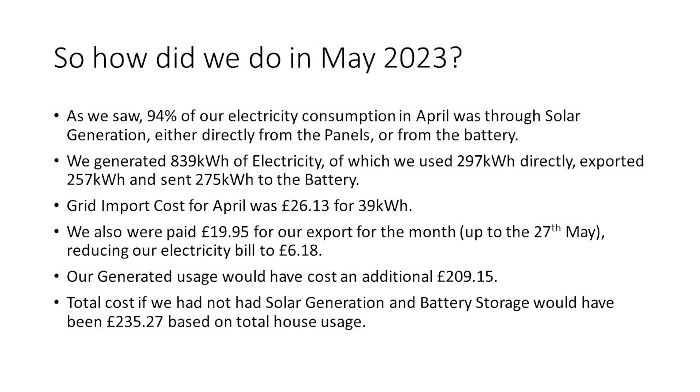So, how did we do in May 2023? As we've seen, 94% of our electricity consumption in April was through solar generation, either directly from the panels or from the battery. Overall, we generated 839kWh of electricity, of which we've used 297kWh directly, and we've also exported 257kWh and sent 275kWh to the batteries. Our grid import cost for April was £26.13, and that was for just 39kWh in total. We were also paid £19.95 for our export for the month, and that is up to the 27th of May, and that reduced our electricity bill from £26.13 to £6.18. Our generated usage, if we hadn't have had the solar panels in place, would have cost an additional £209.15.